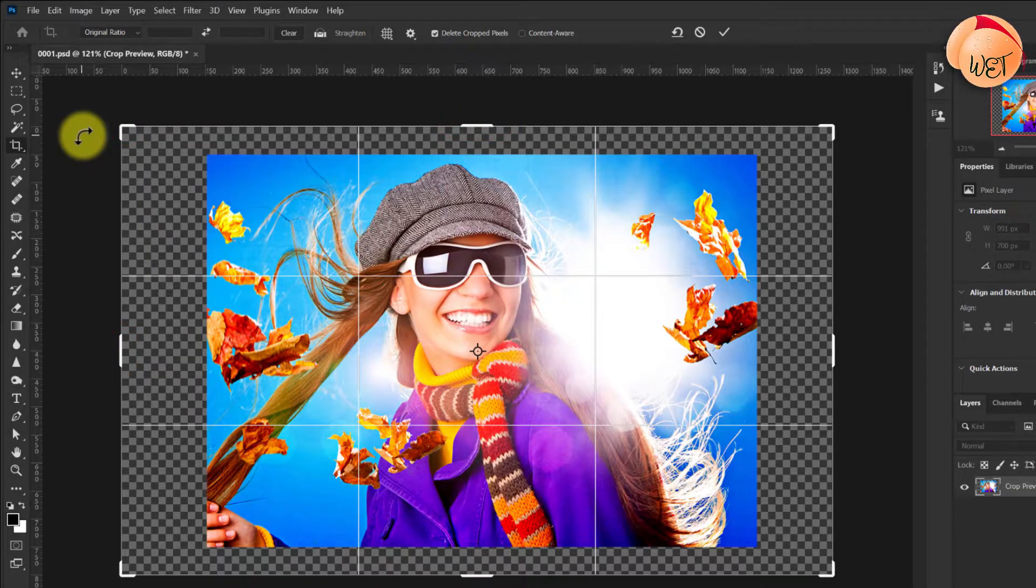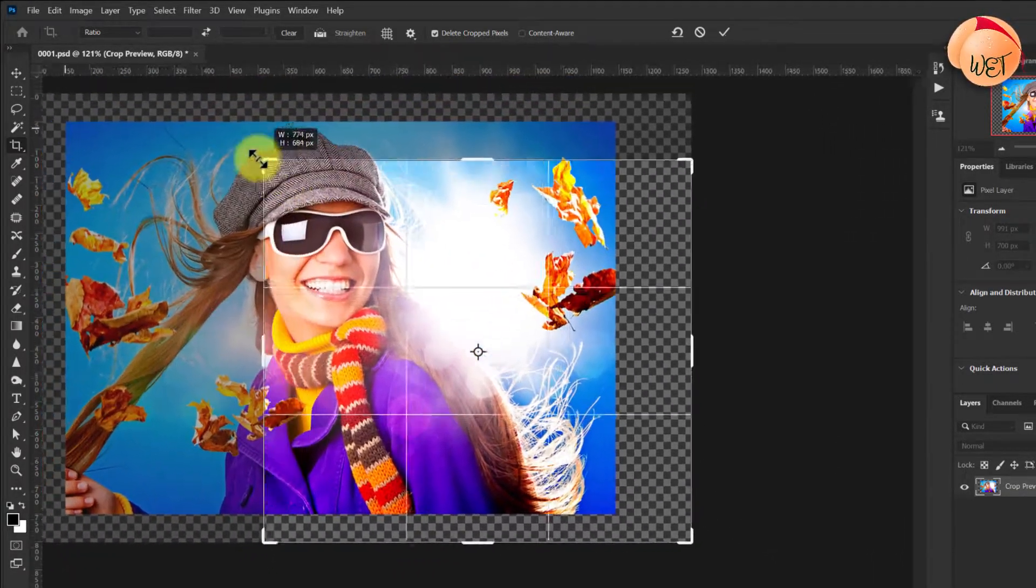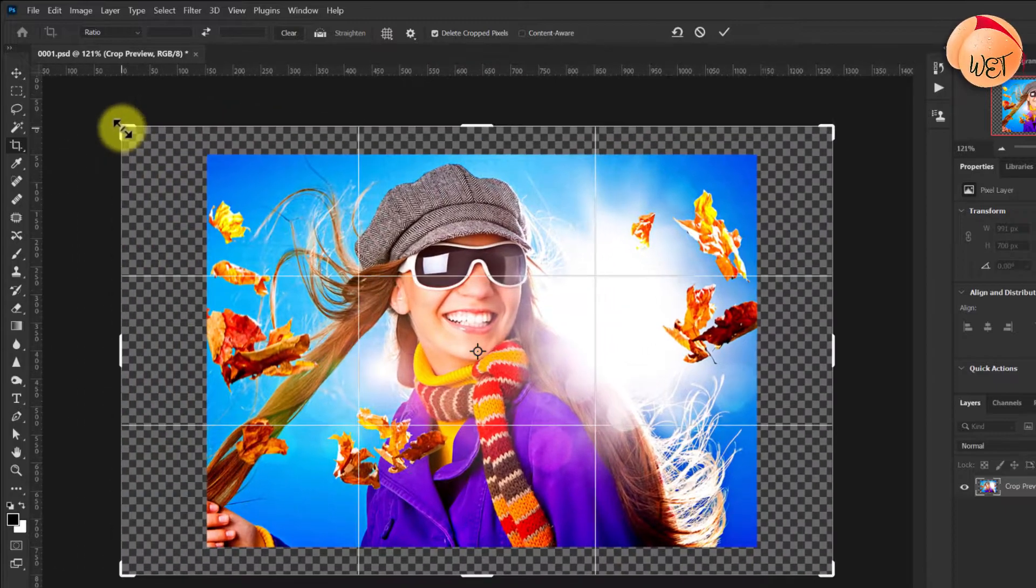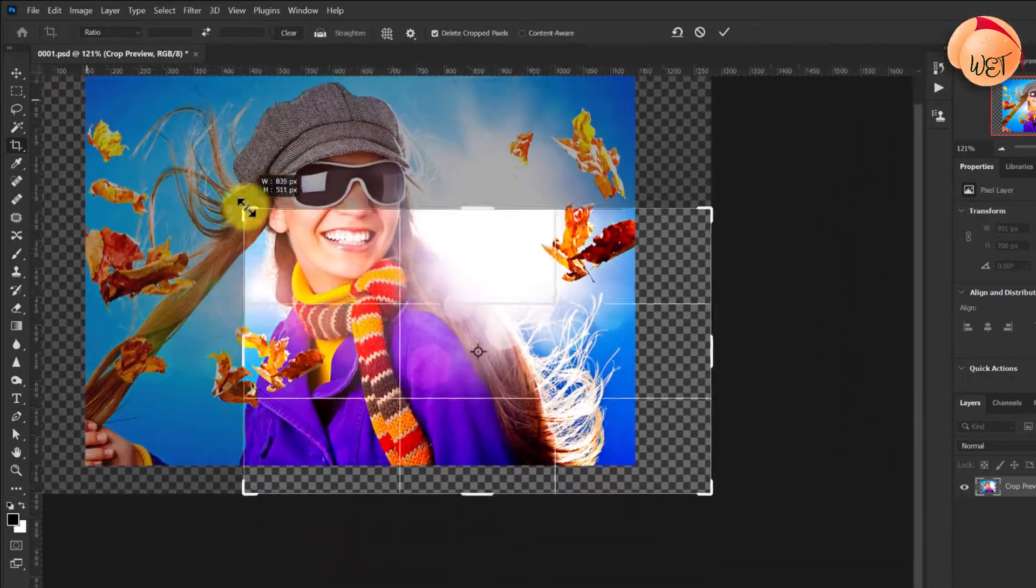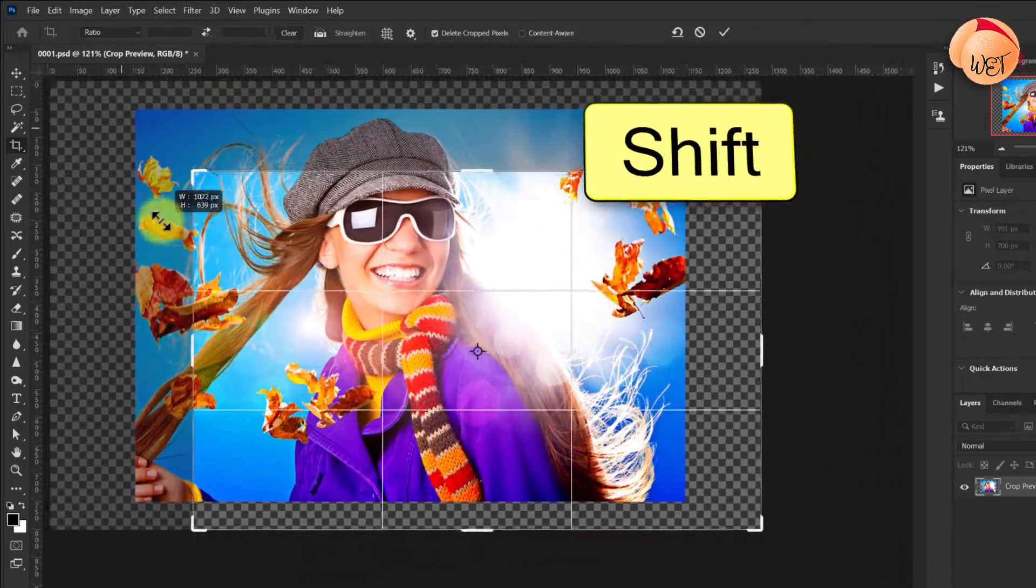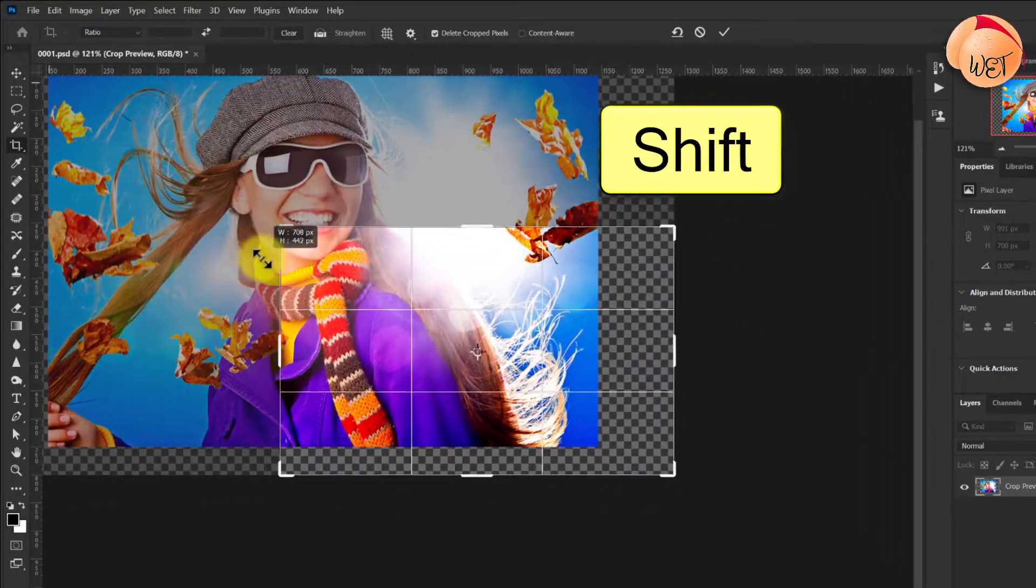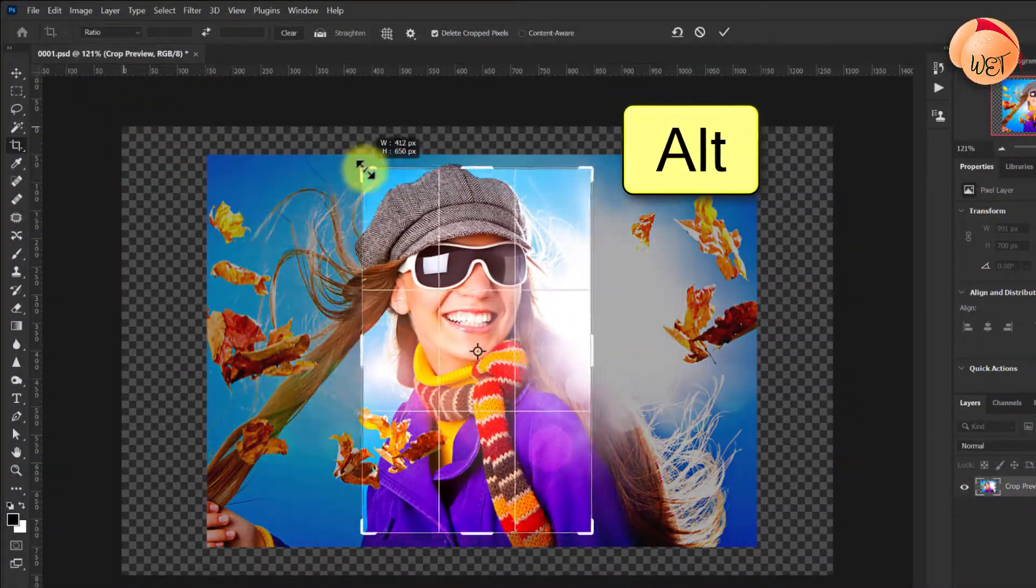If we drag from any corner, we have free reign over the aspect ratio of the crop. However, much like the selection tool, you can hold Shift as you drag to maintain aspect ratio, and Alt to centralize your selection.